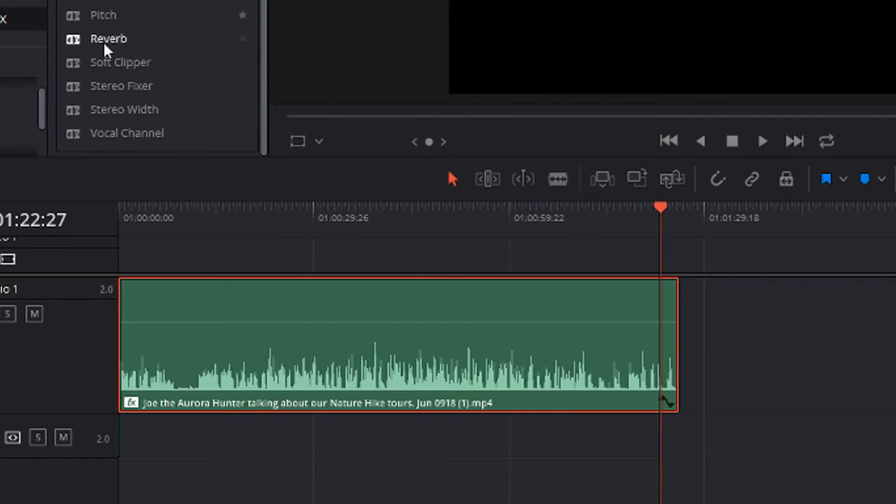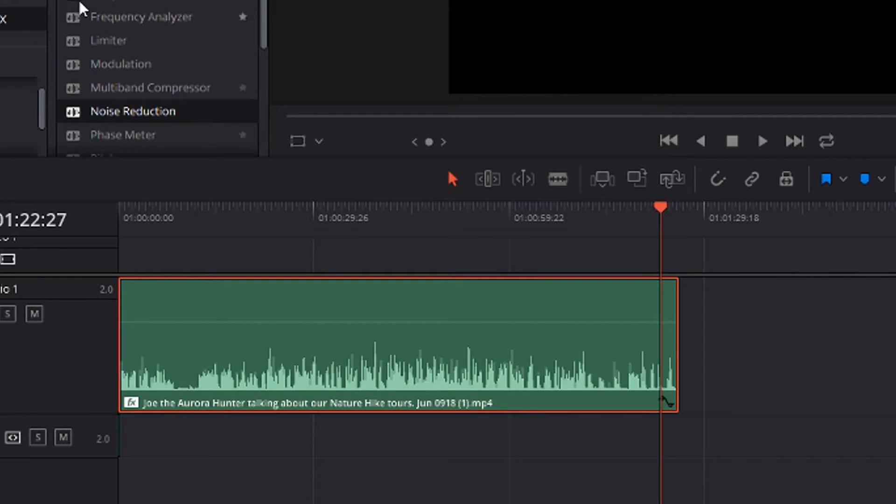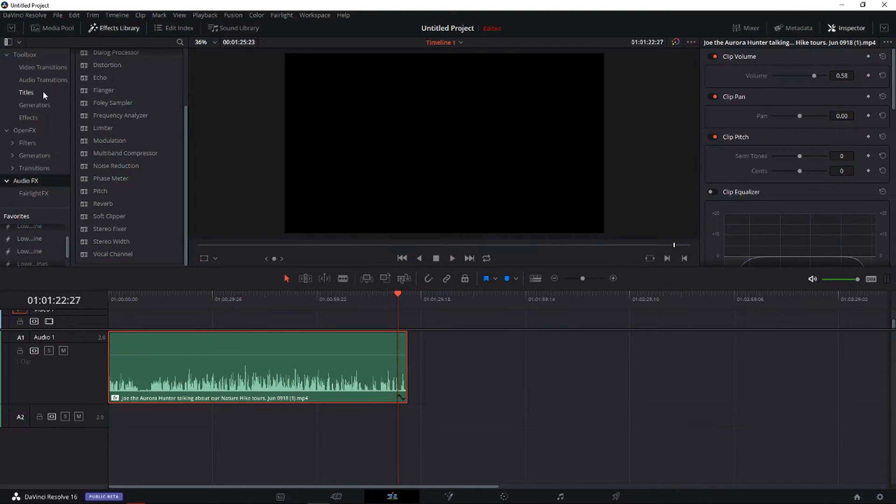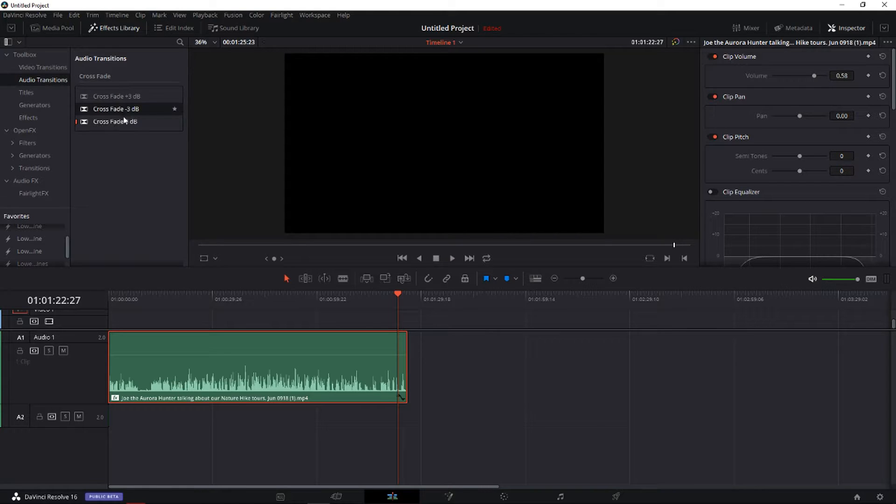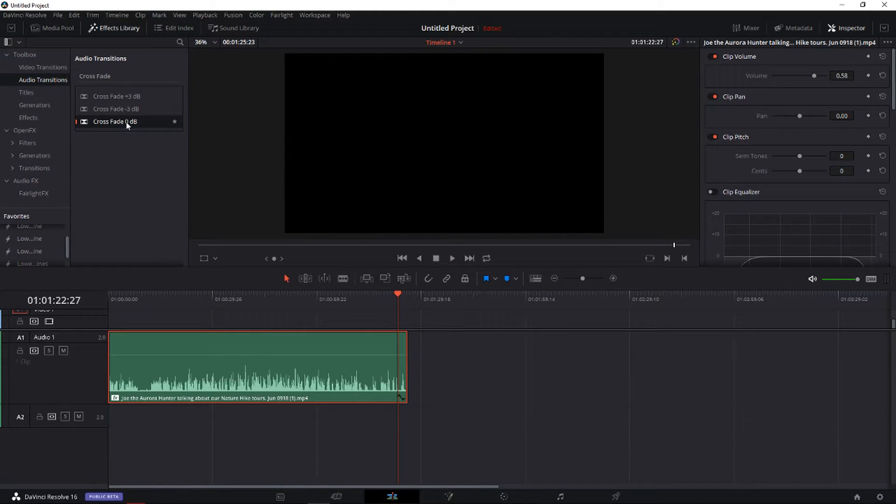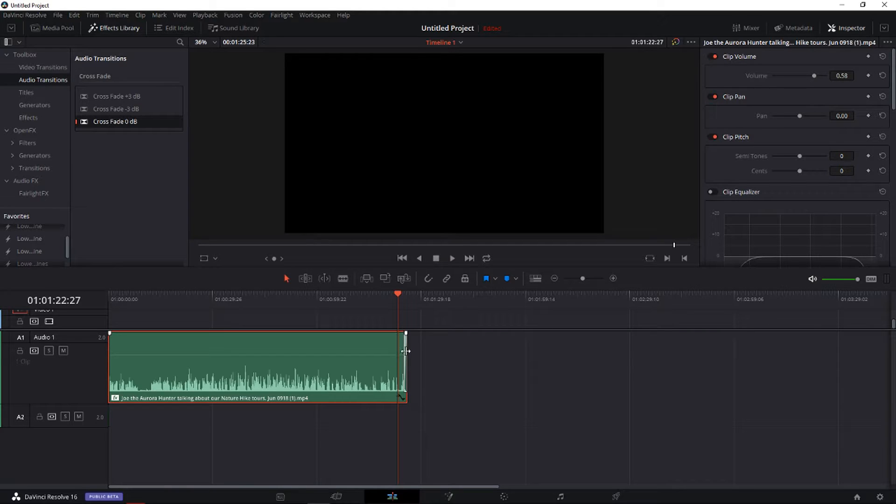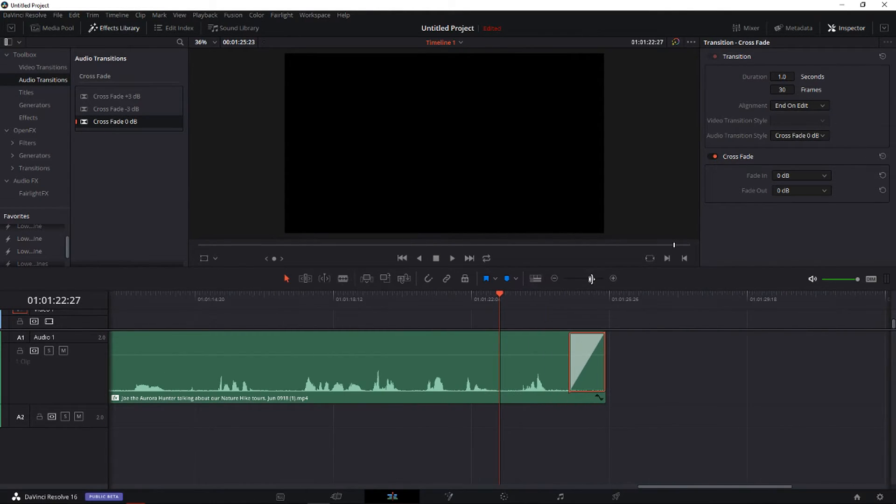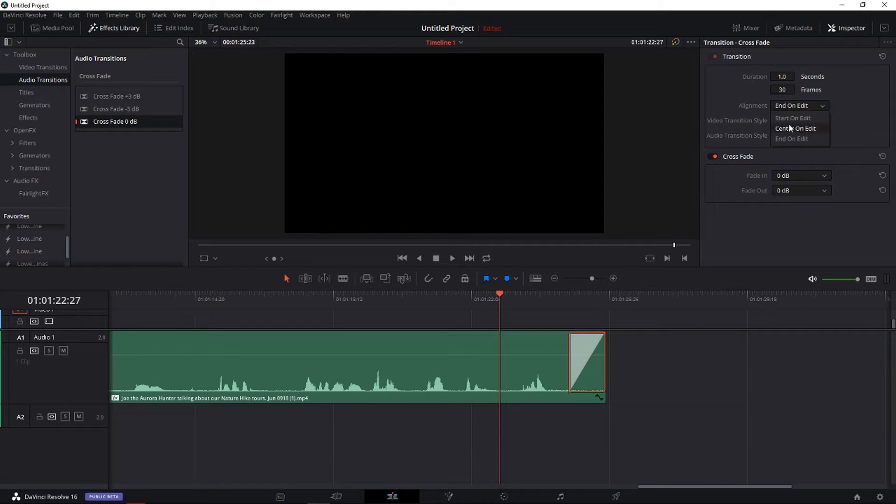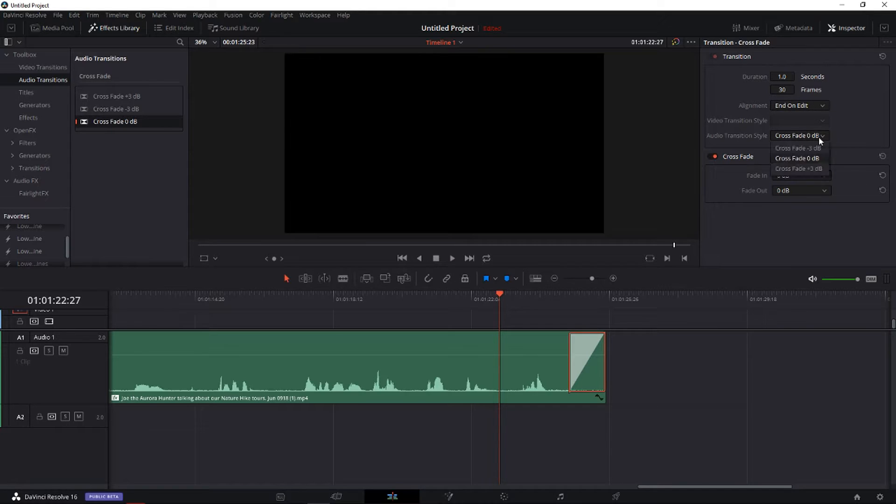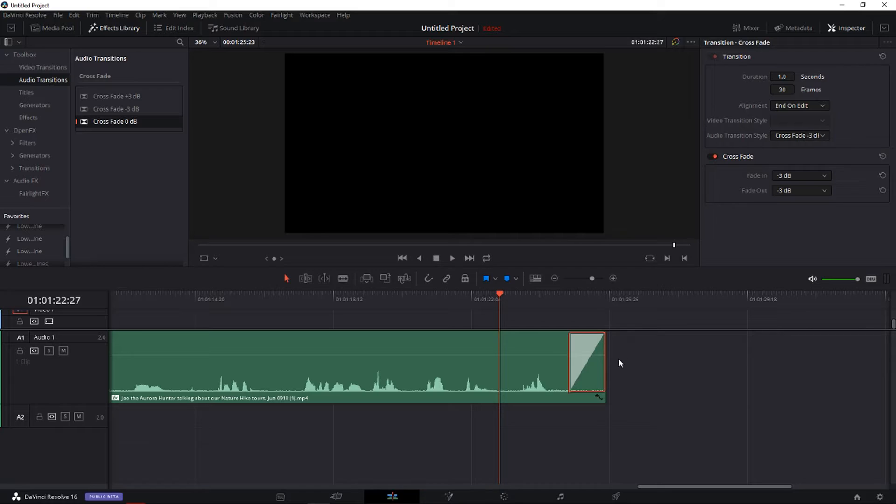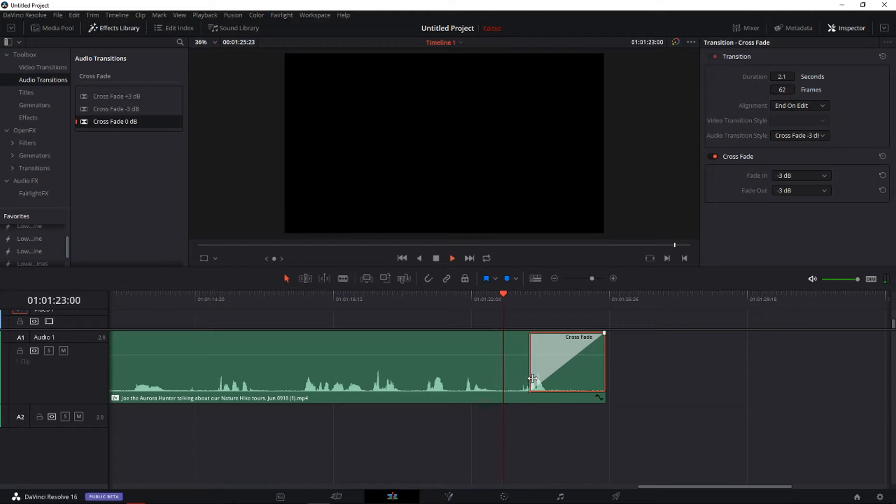And now I want to show you the last thing, the audio transitions. And now you have three transitions crossfade here. When I'm going to use this one I'm going to make it so I can see it and you can start on edit, center on edit, or end of the edit. You can crossfade like 3, like 0, as much as you want.